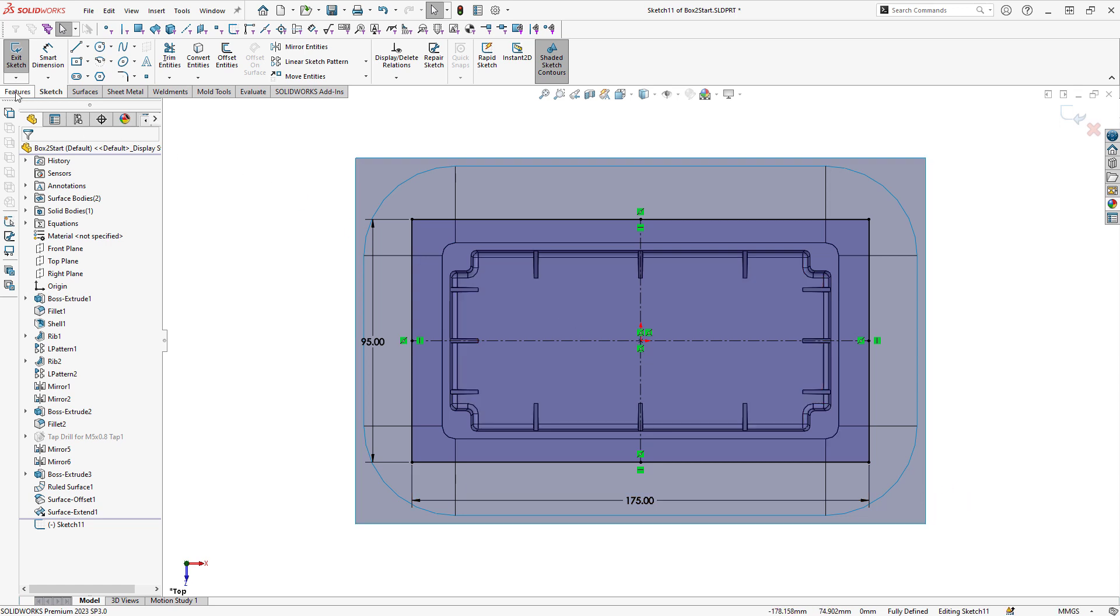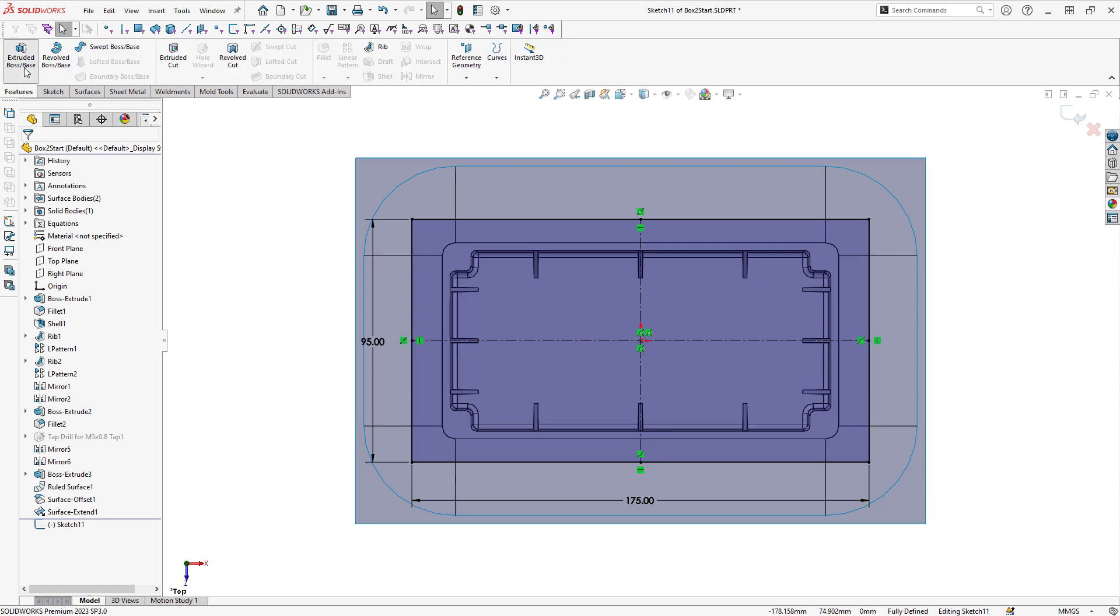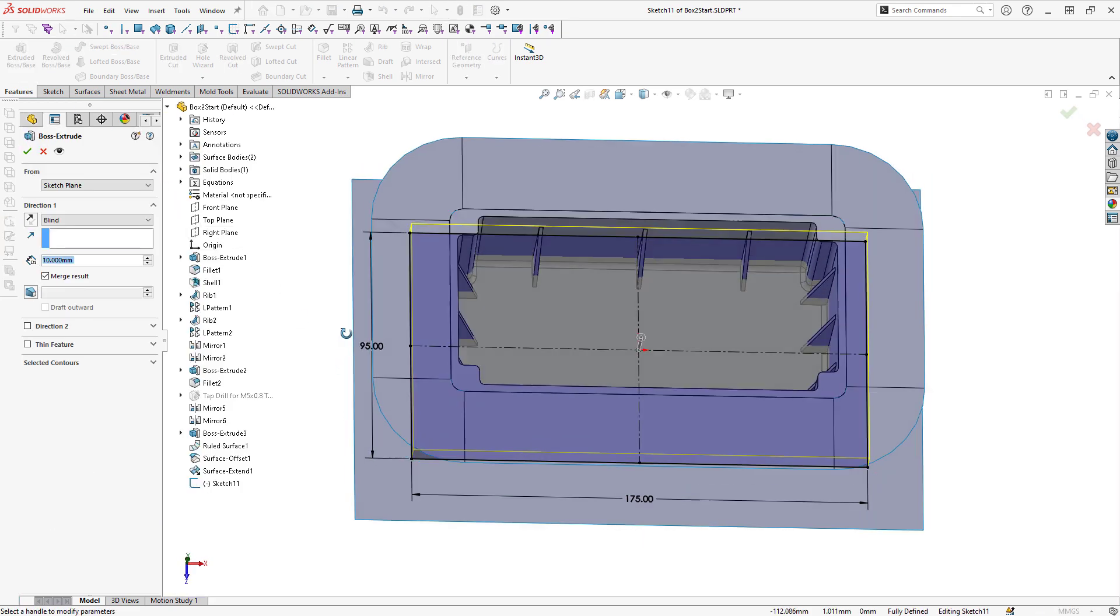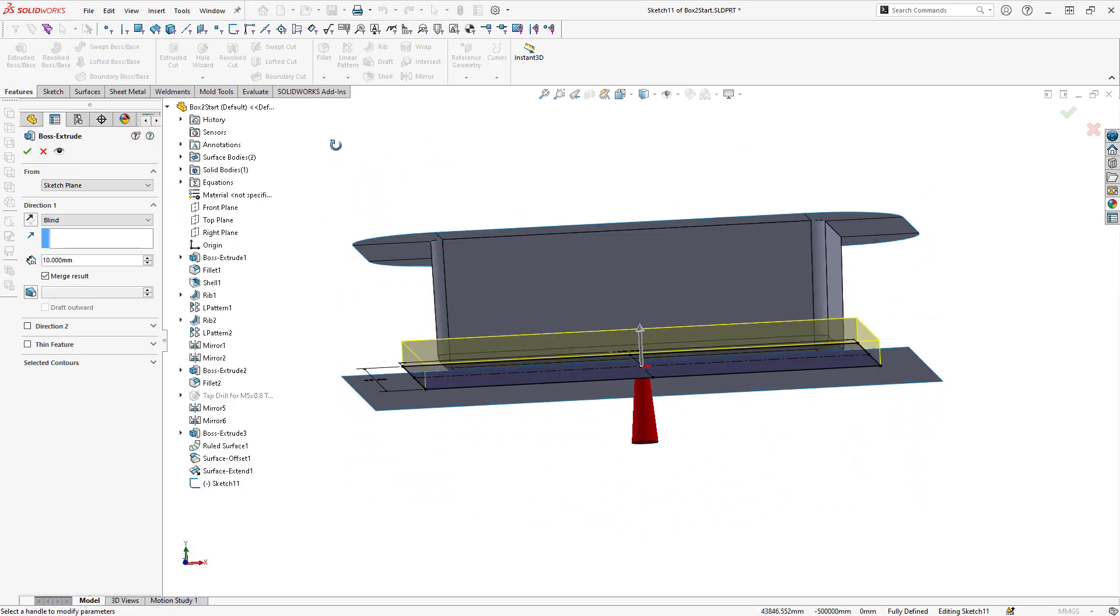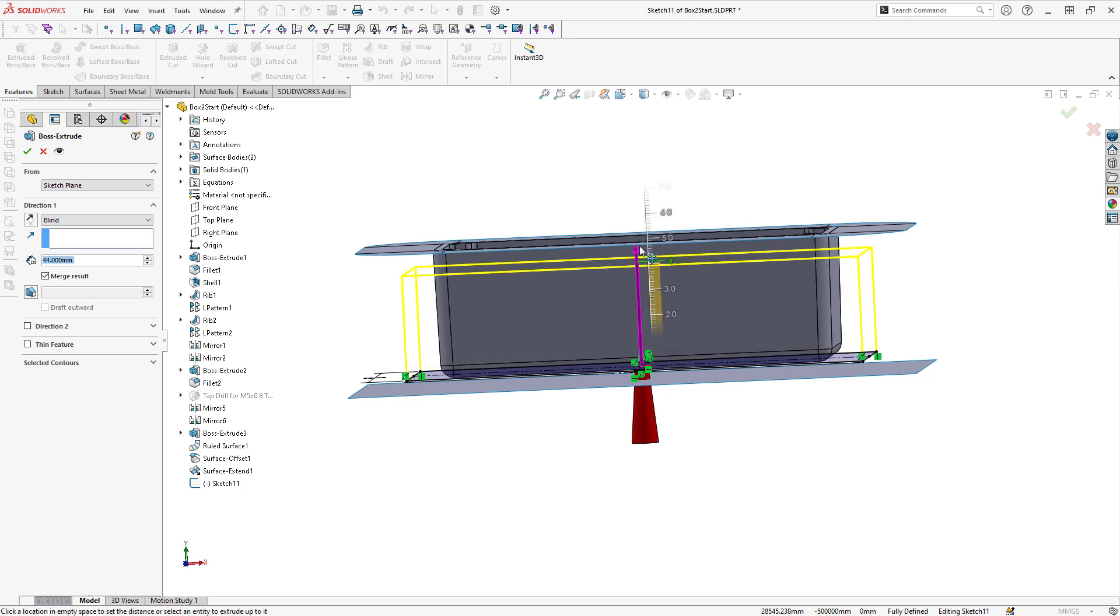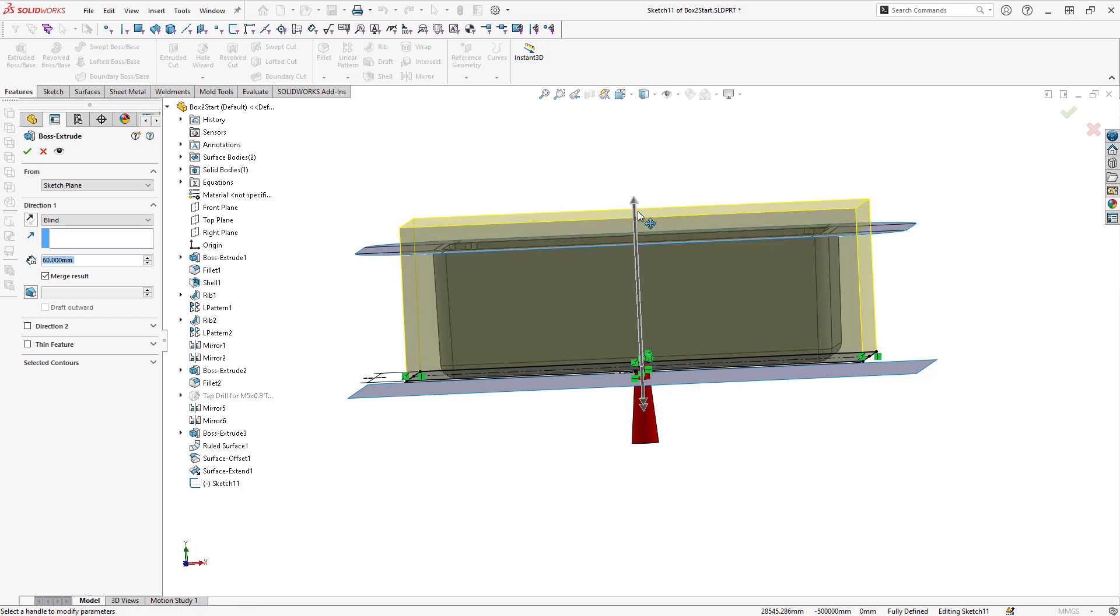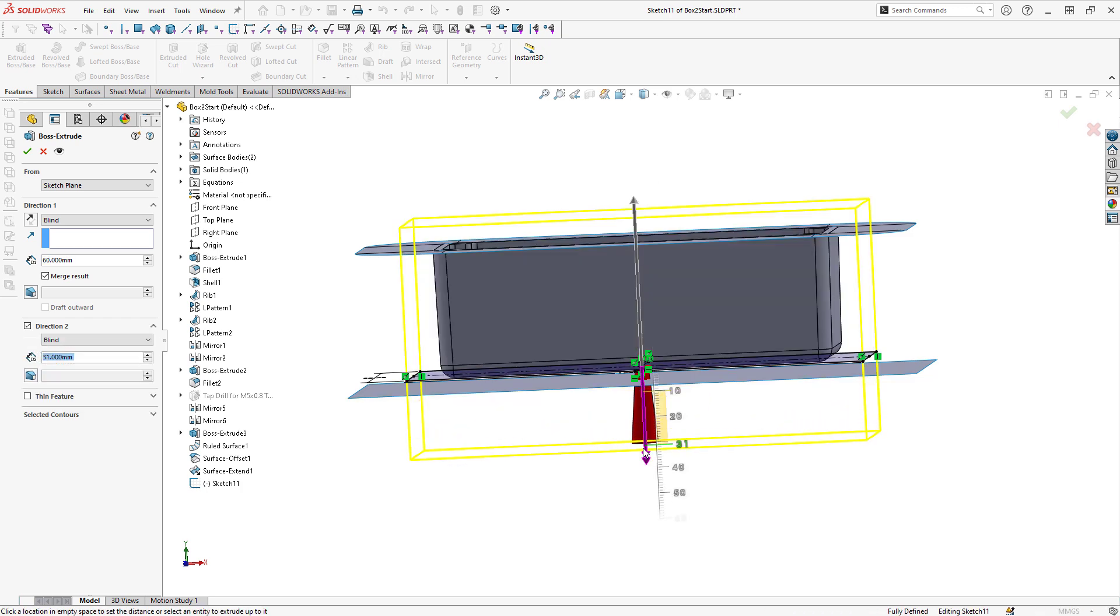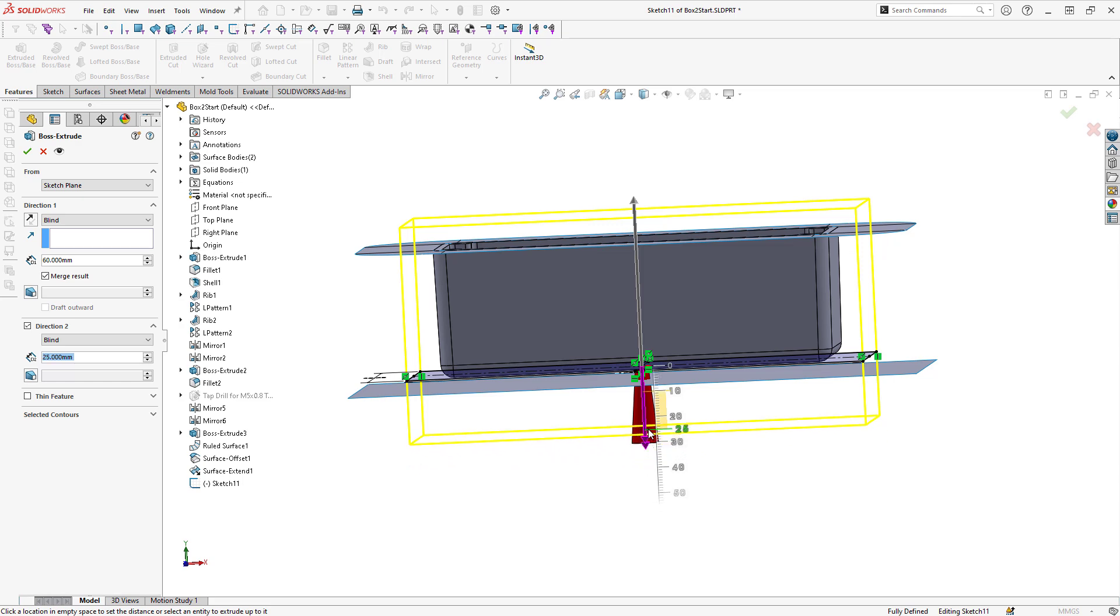I can go ahead and extrude this. And I can extrude upwards past my part. And I can also extrude downwards past my part.